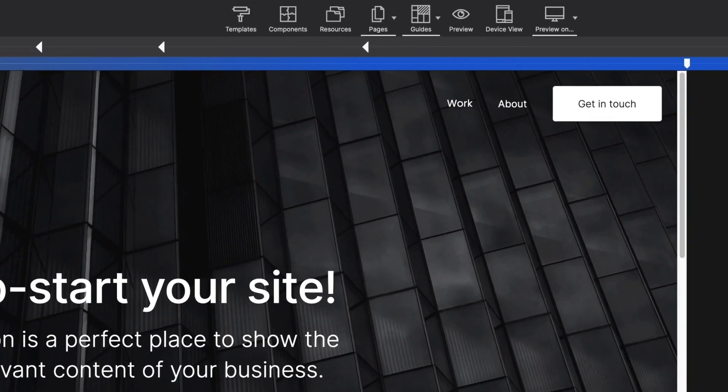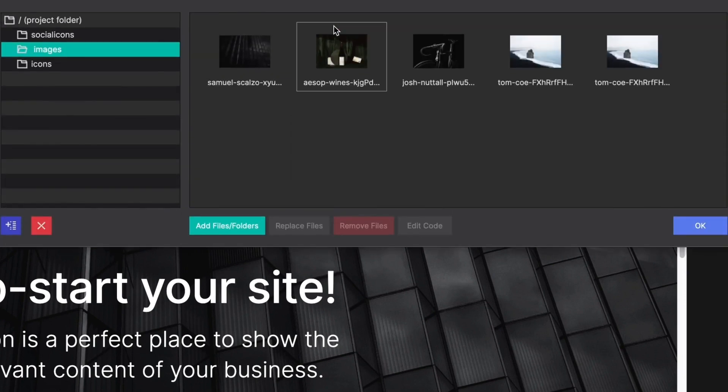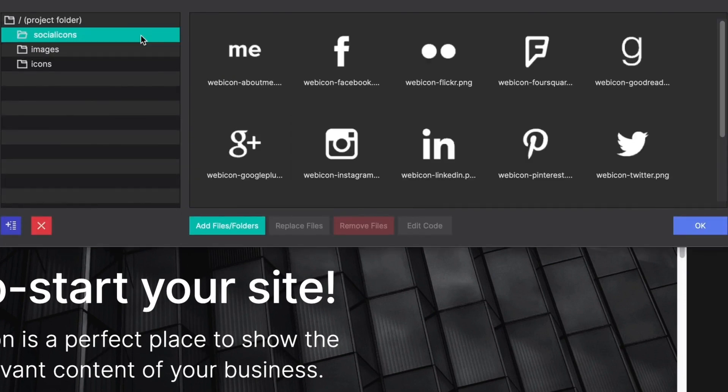The resources is where you may import and organize your project images, icons, videos, and documents.